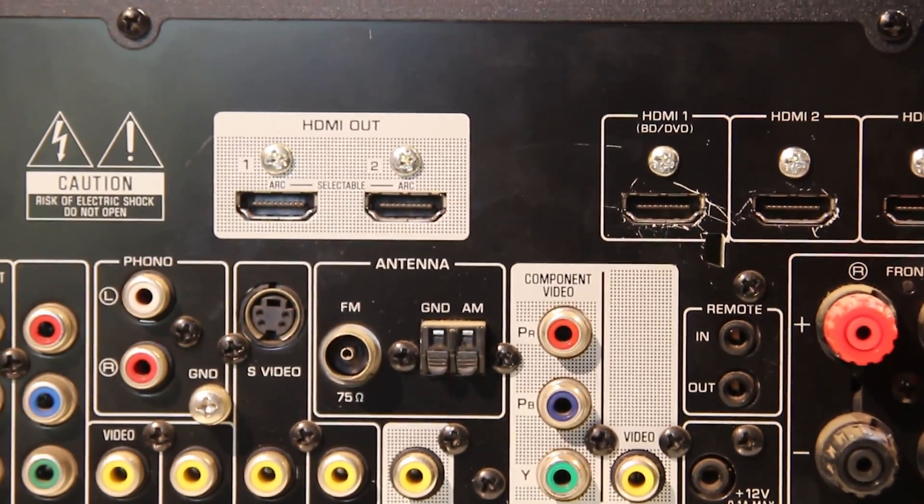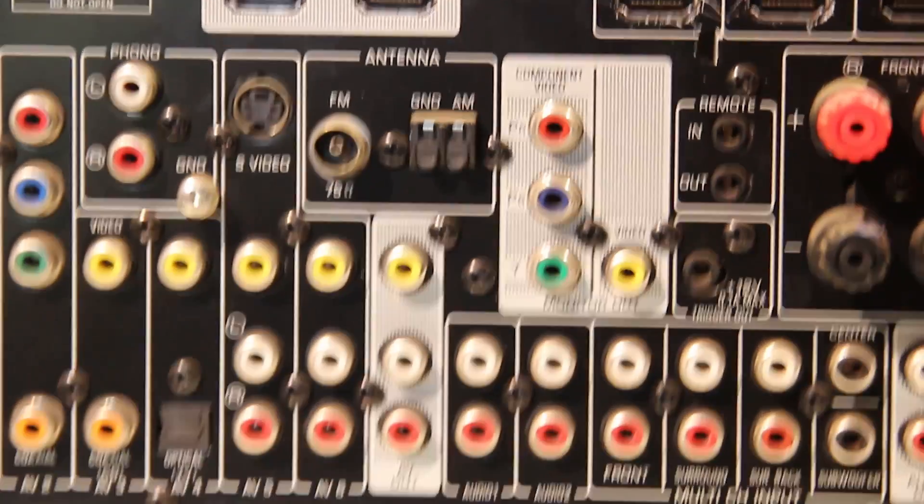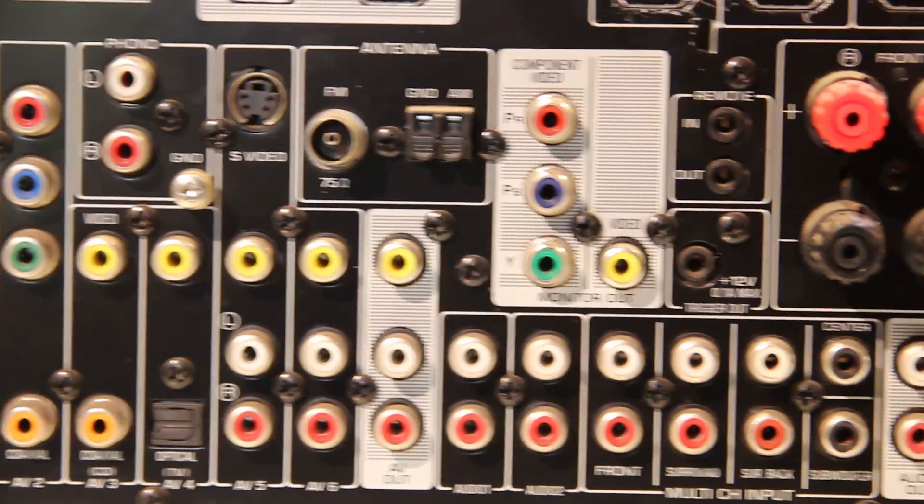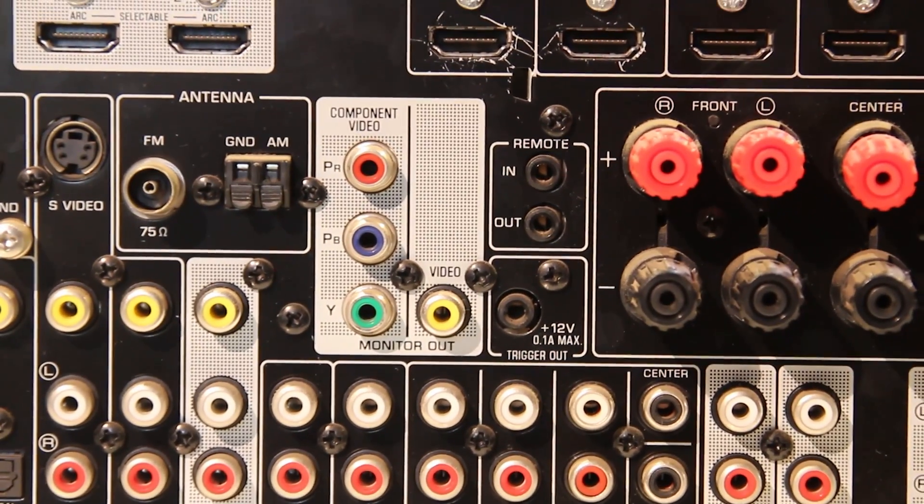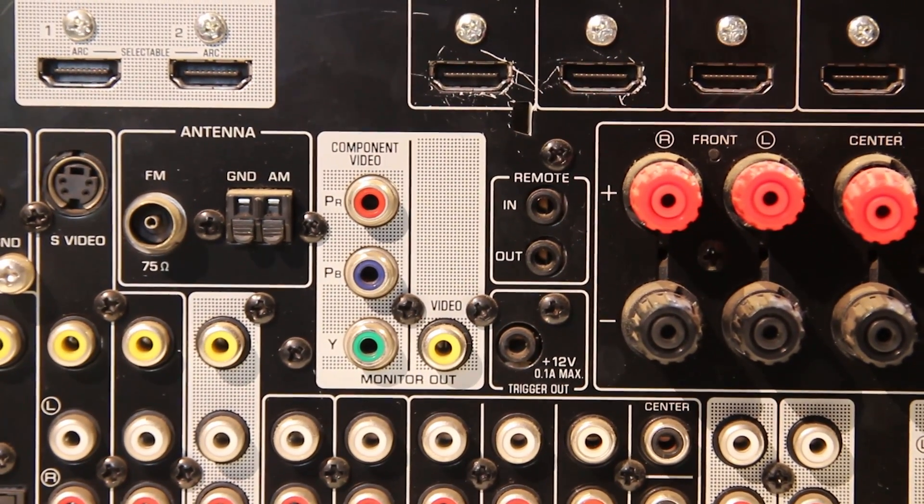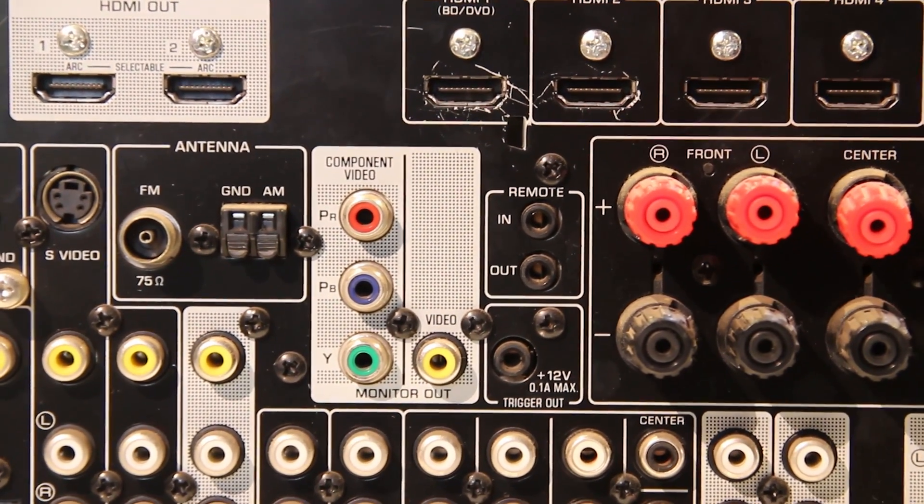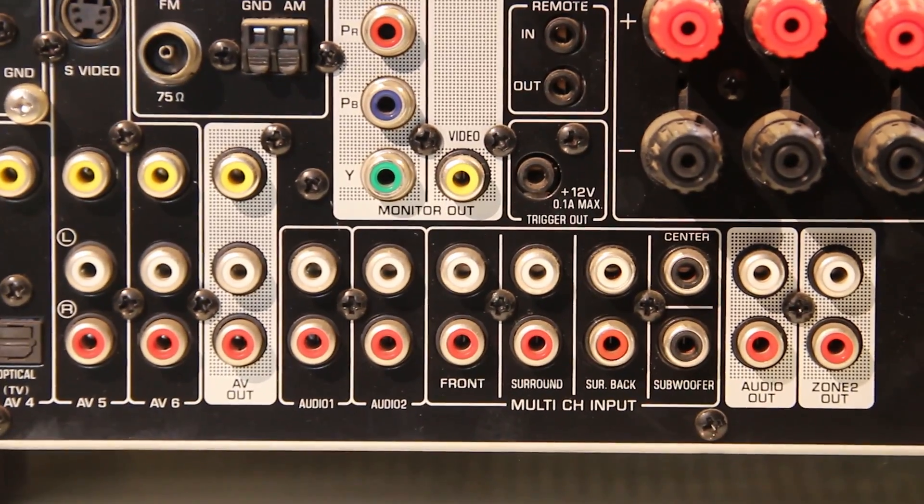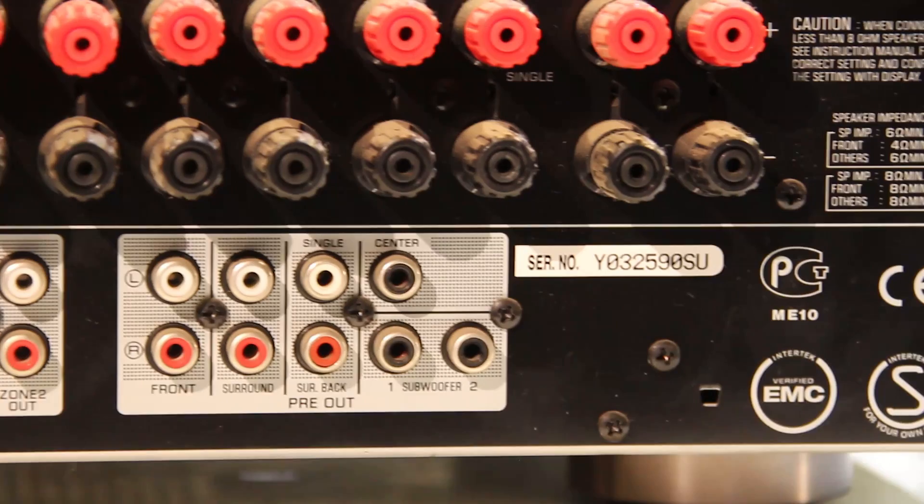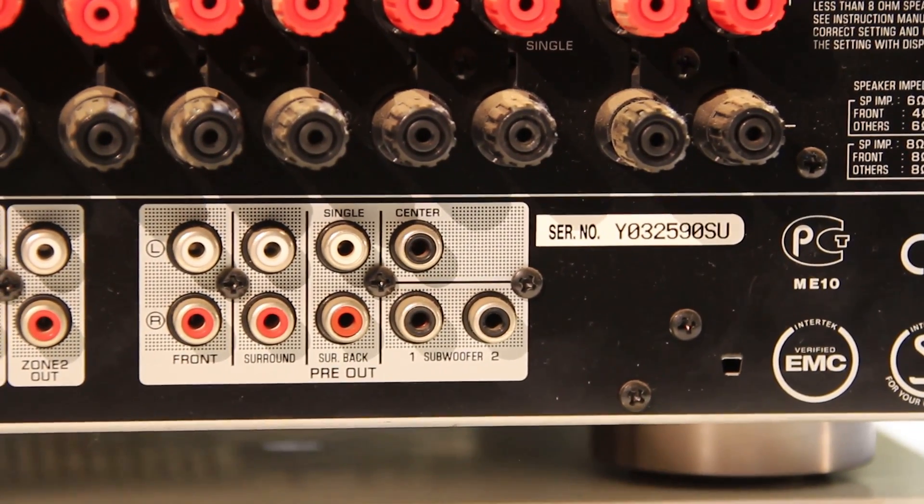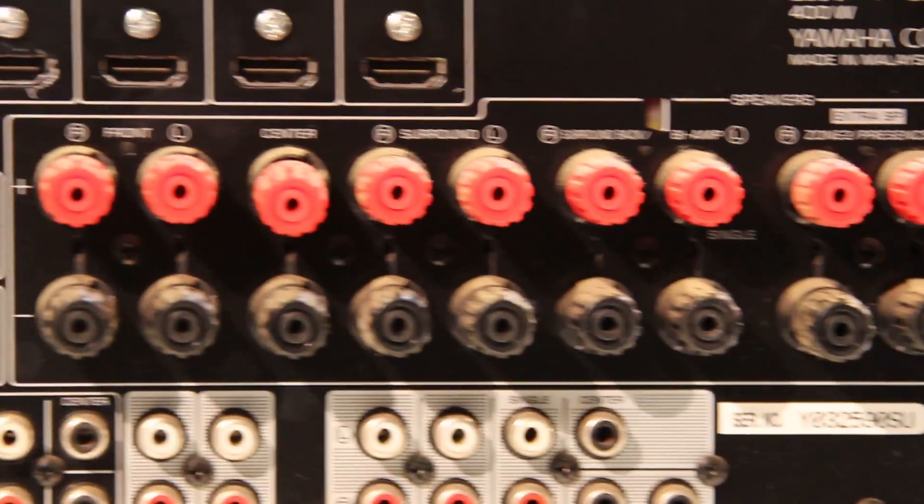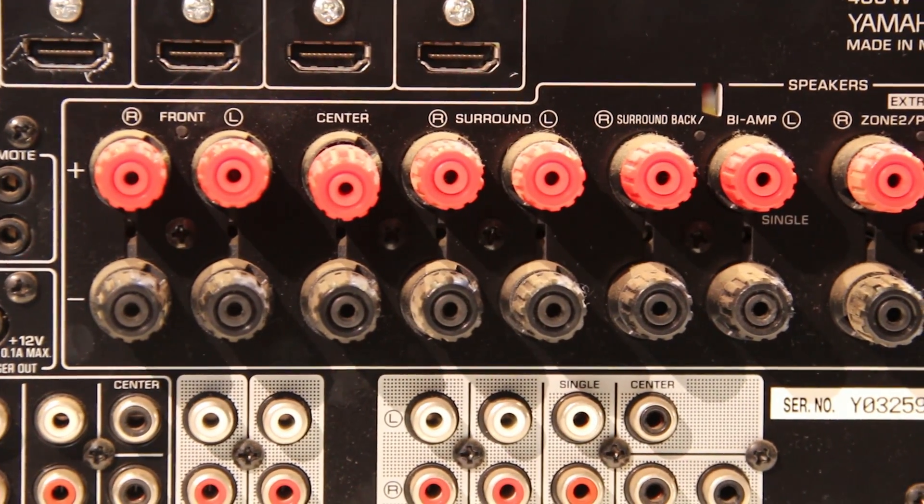Two HDMI outputs. Your standard RCA inputs. Component video monitor out. I'm not sure exactly what that's for. Then a bunch of audio inputs. And then we have a preamp output, which is quite nice if you want to connect another system.